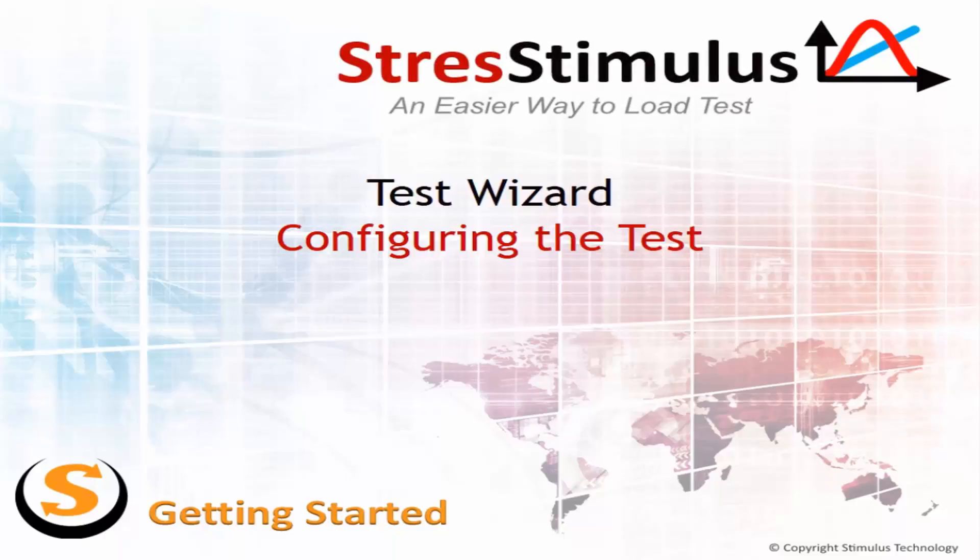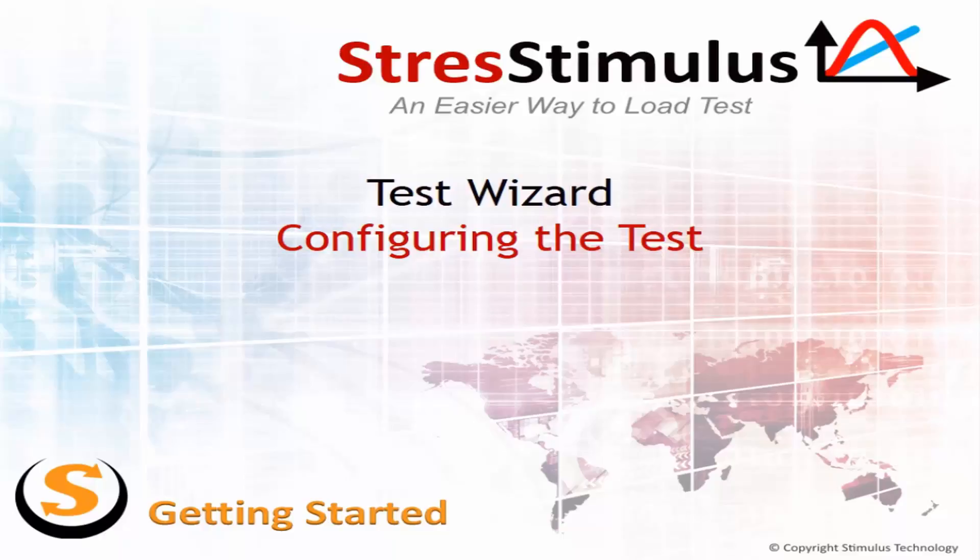Welcome back. After recording is complete, the Test Wizard reappears in the Configuring the Test Case step. The Test Wizard is the easiest way to start with Stress Stimulus because it walks you through the steps of setting up and running the test. Once you get familiar with Stress Stimulus, you can bypass the wizard to use many additional performance testing options.